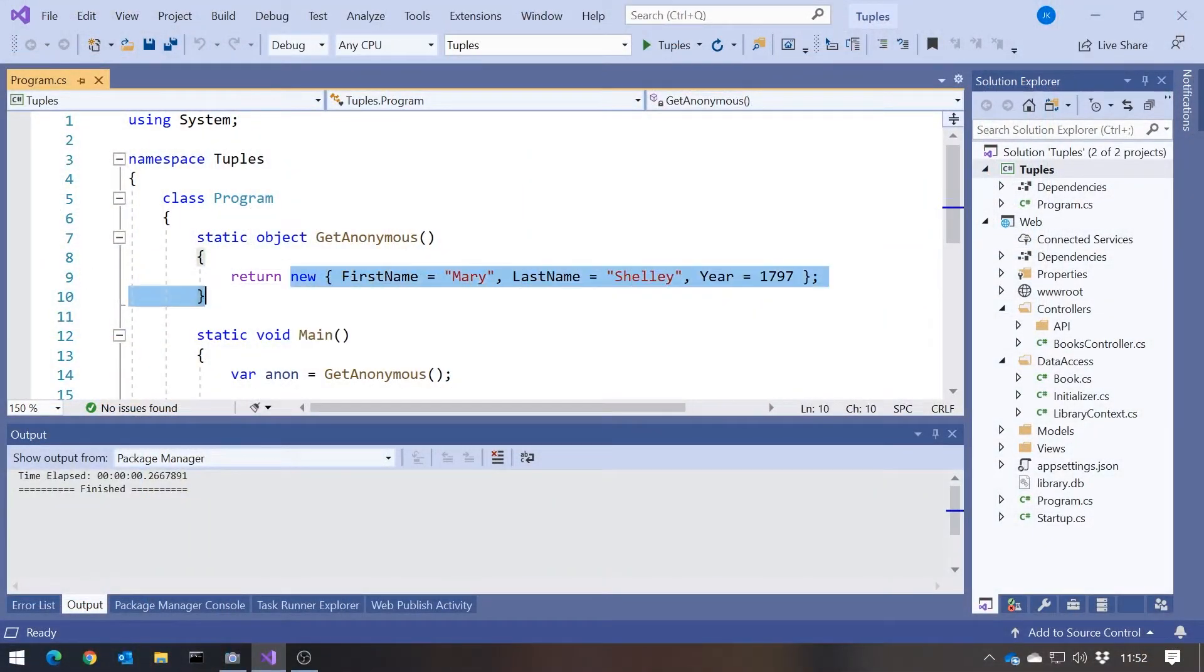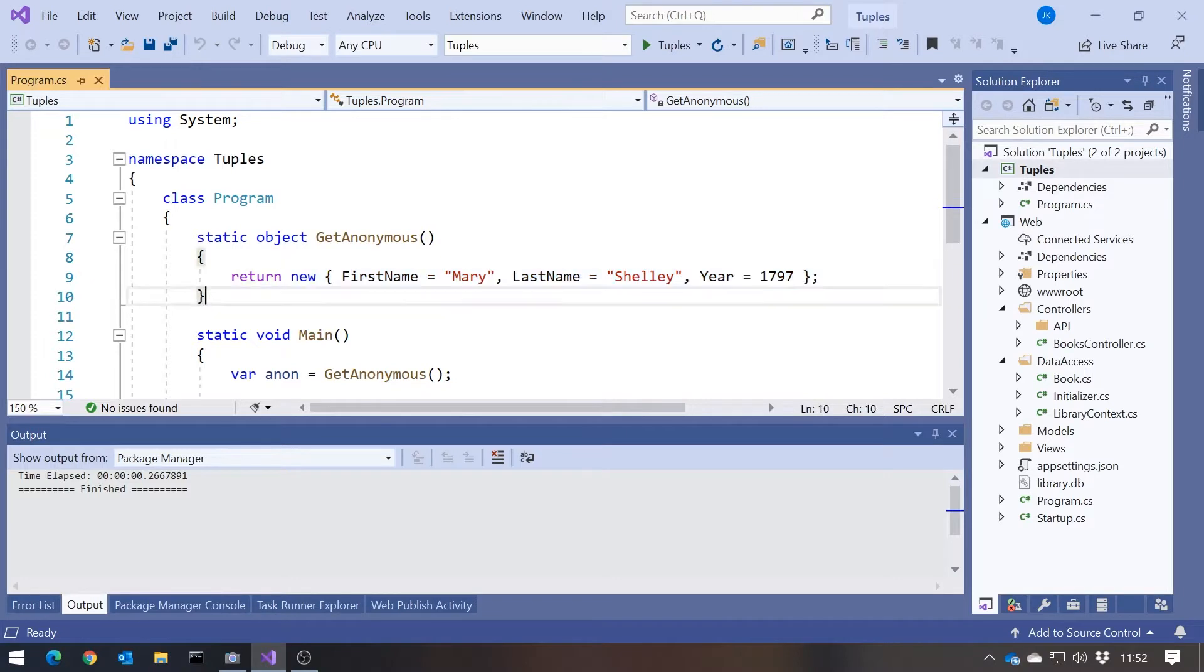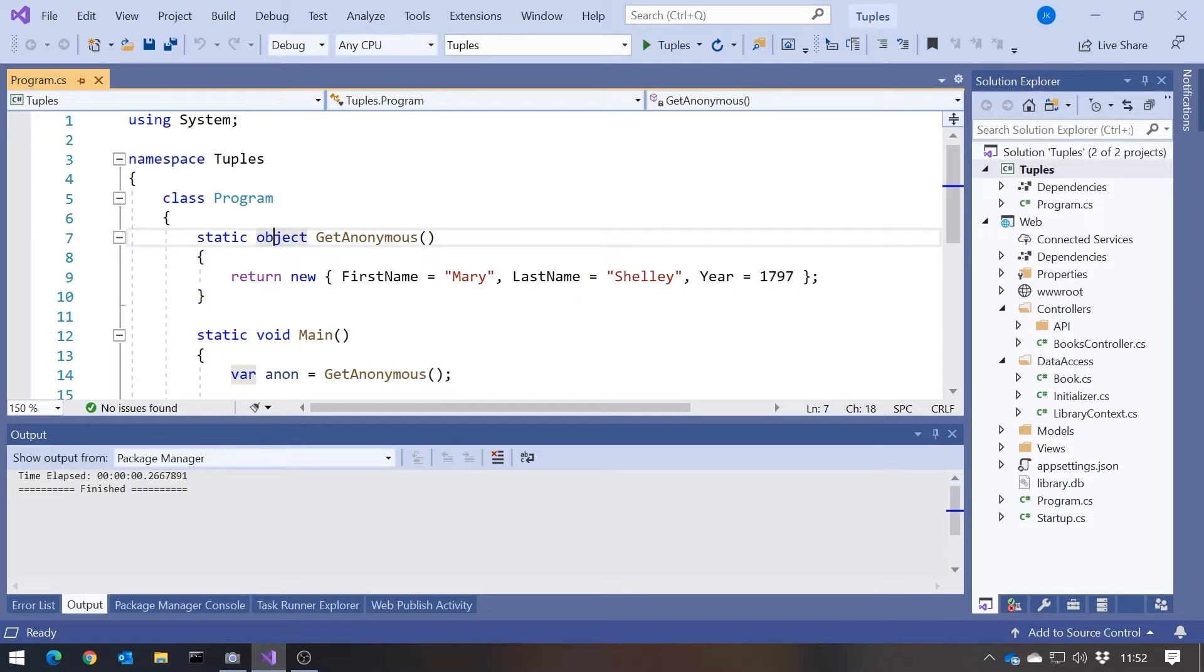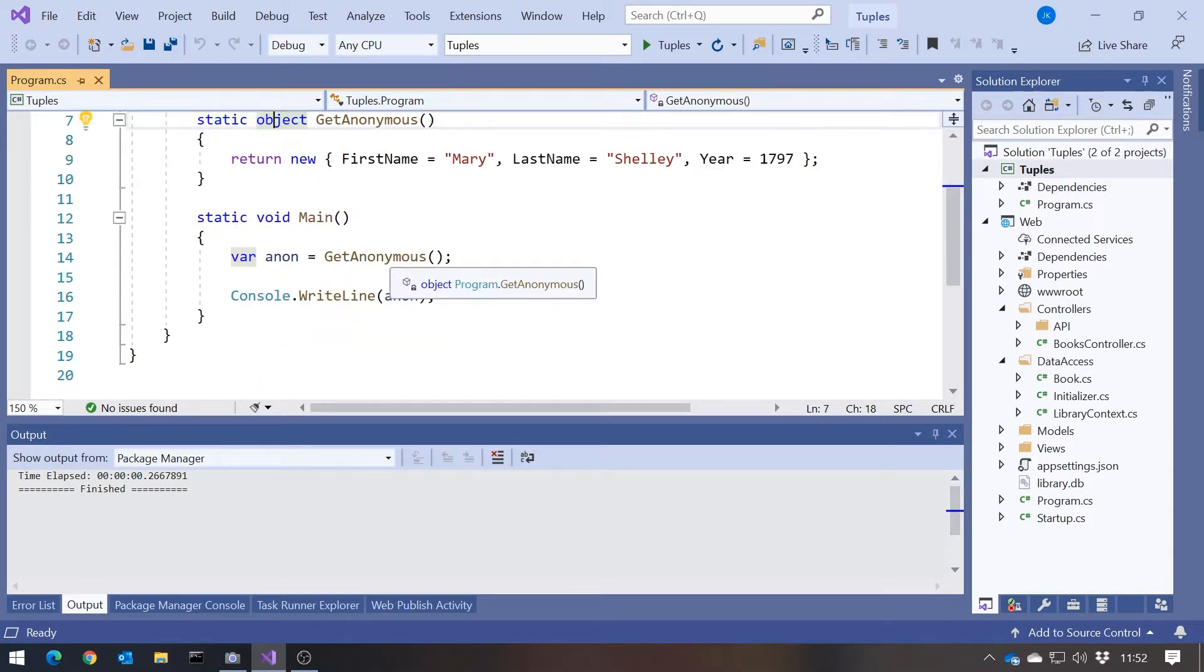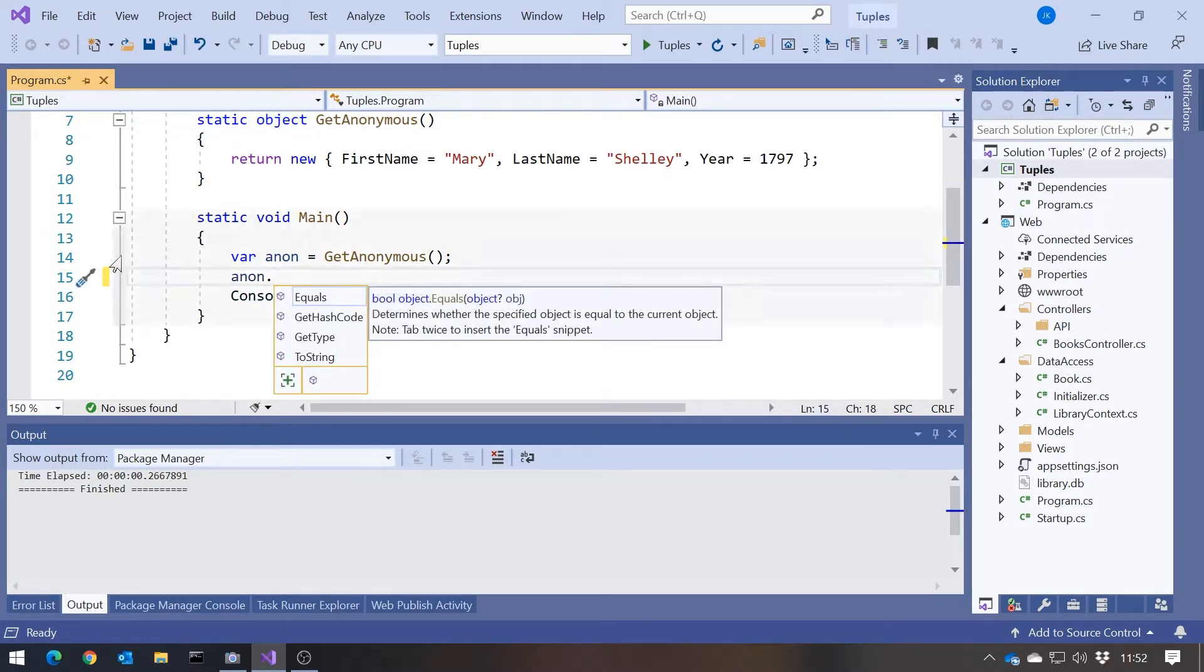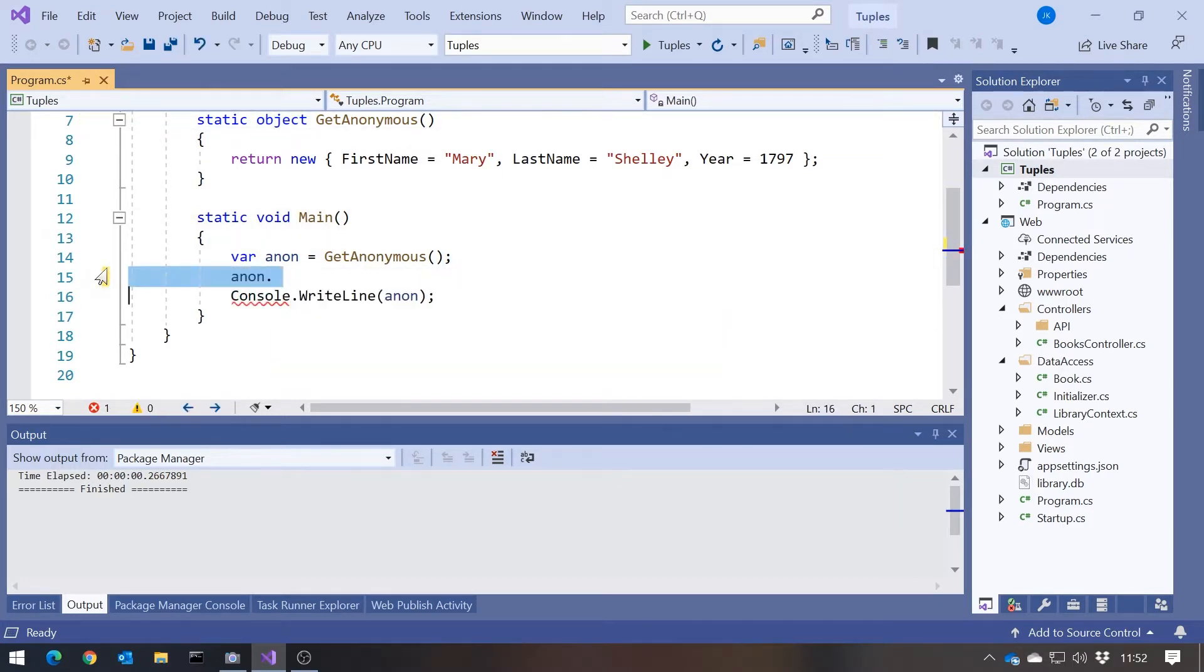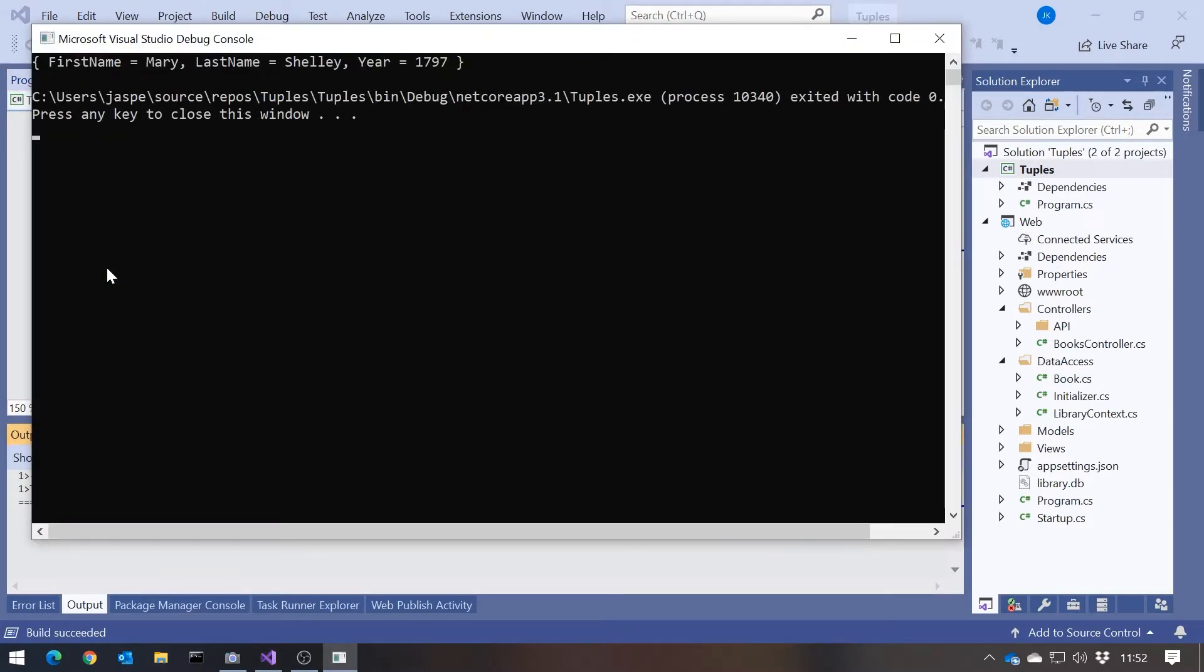But for now let's look at some code. Let's look at the code that we left off with from last time, which was using the slightly more old-fashioned approach of anonymous objects. So here we've got an anonymous object. I've added a bit more information, added a year. We've got three properties: string first name, string last name, and int year. And because it's an anonymous object, the only way we can pass it around is as an object. Which means when we come out here and get hold of it, we've got no ability to select any particular element.